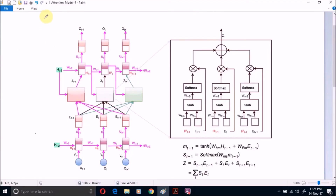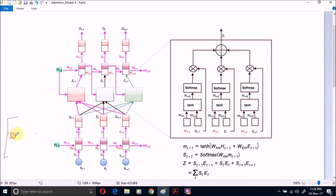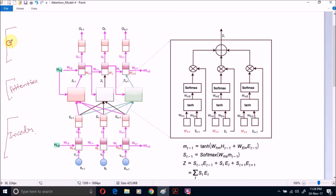Now let us start on attention model. Attention model is introduced to overcome the limitations of encoder-decoder model. Here, you can find three identifiable layers: first is encoder layer, second is attention layer, and third is decoder layer.